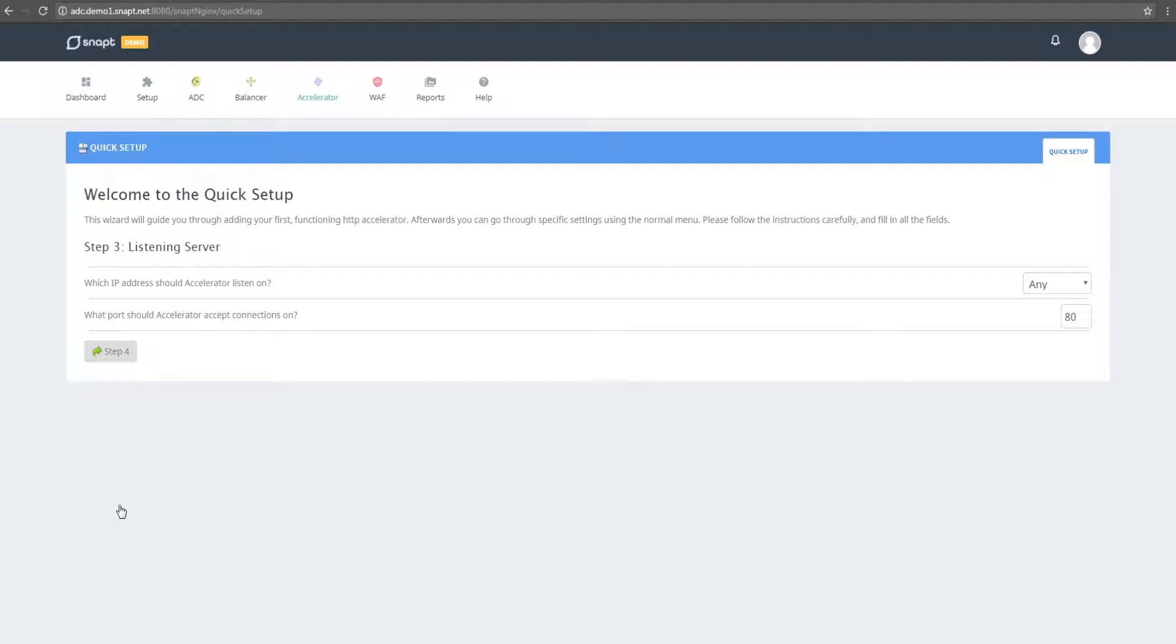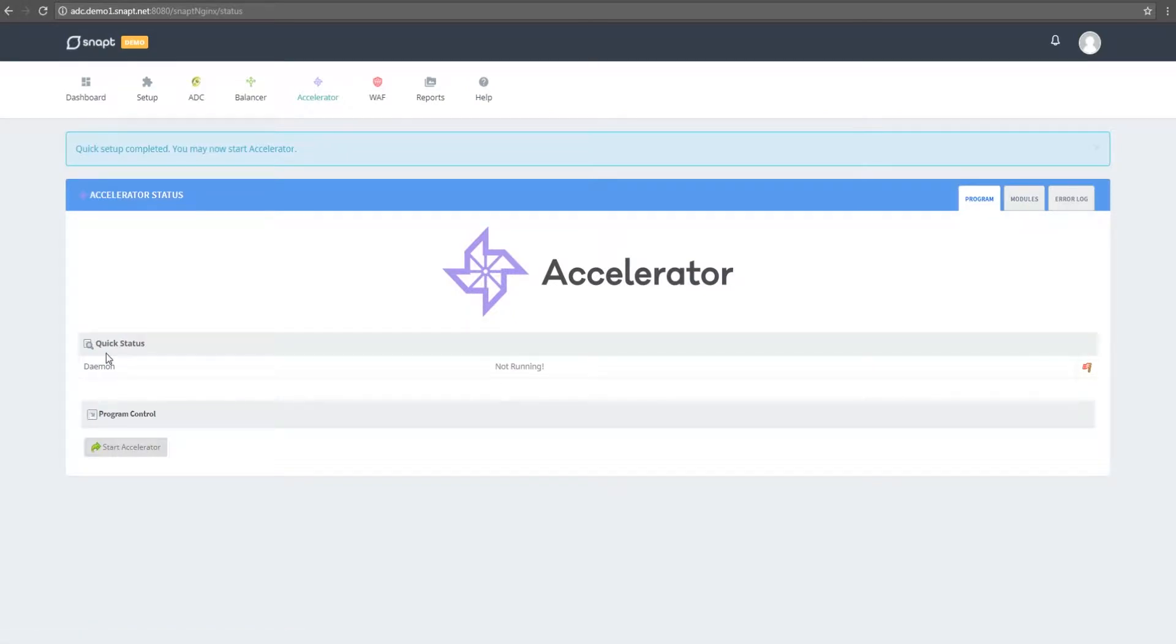On the next step, I can select the IP address we want to listen on in addition to the port number. I'm going to leave this as port 80.